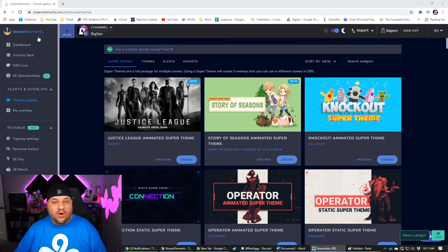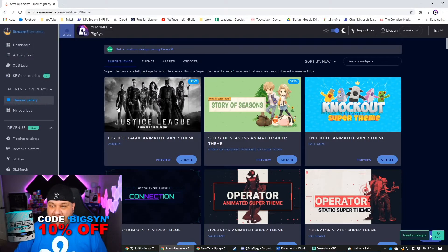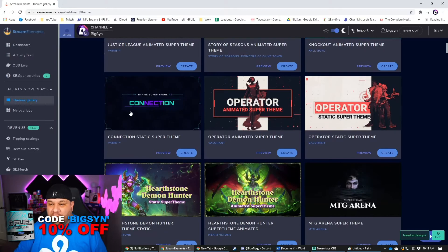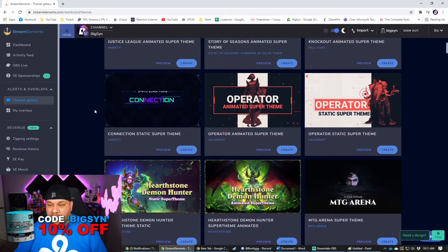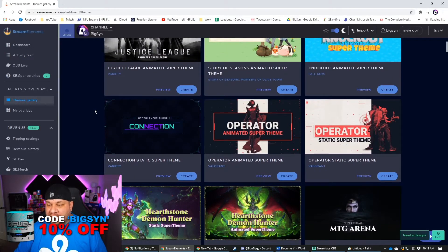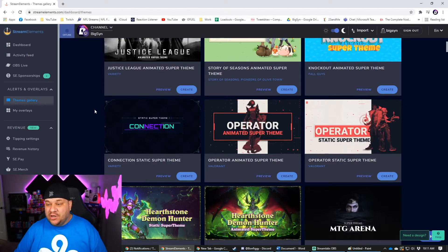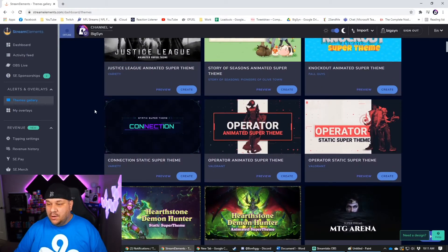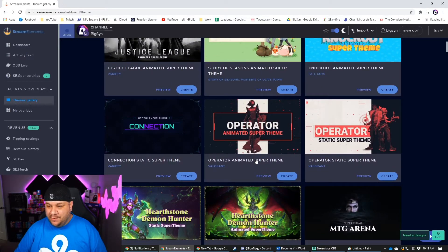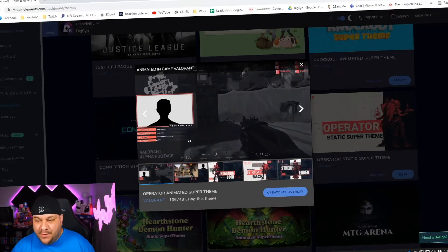It's pretty easy to get to. All you do is go to streamelements.com, click on themes gallery, and then here they all are. There's a ton of them. Now all you got to do to see what you're going to get with each theme is click on preview. Find one you like. We'll do this one. The operator animated super theme. Just click on preview.